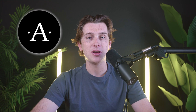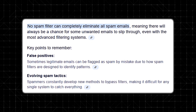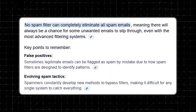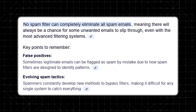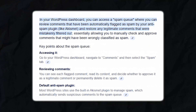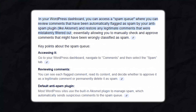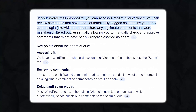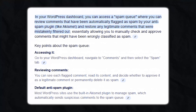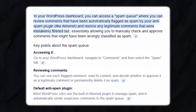While Akismet is highly effective, it isn't without its minor limitations. No spam filter is 100% foolproof, and occasionally you might find that a legitimate comment is mistakenly marked as spam — this is known as a false positive. However, these instances are relatively rare and correcting them is simple. You can review the spam queue in your WordPress dashboard and restore any comments that were wrongly filtered. Over time, as you manually correct these errors, Akismet's learning algorithm becomes even more advanced, further reducing the frequency of these issues.